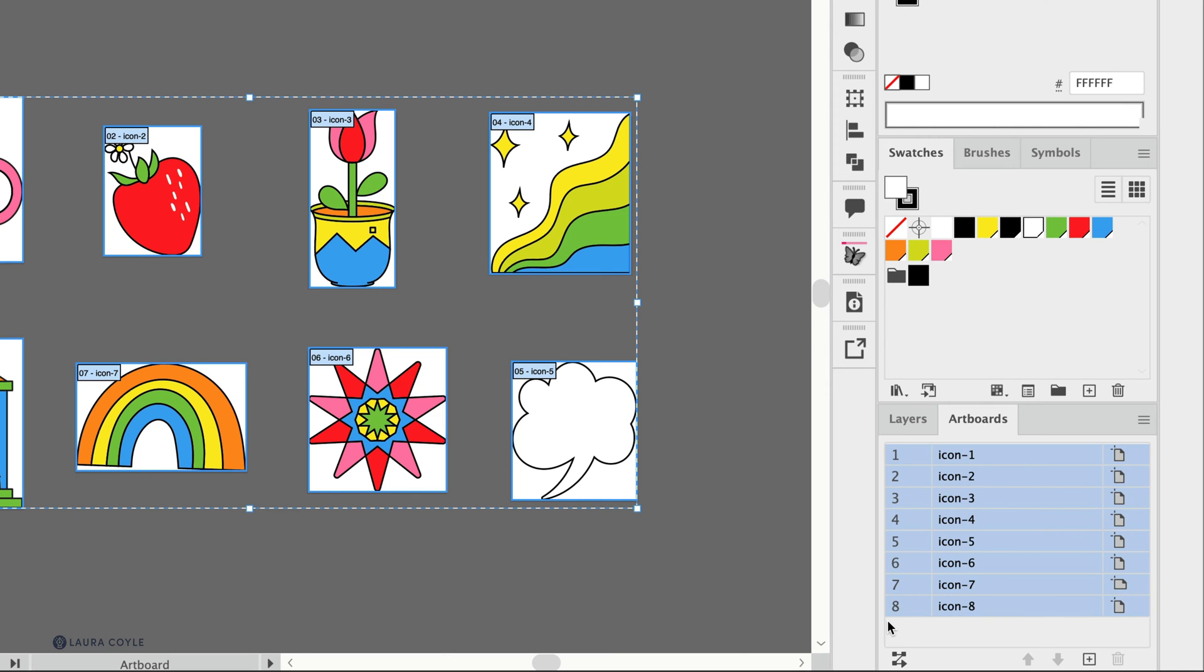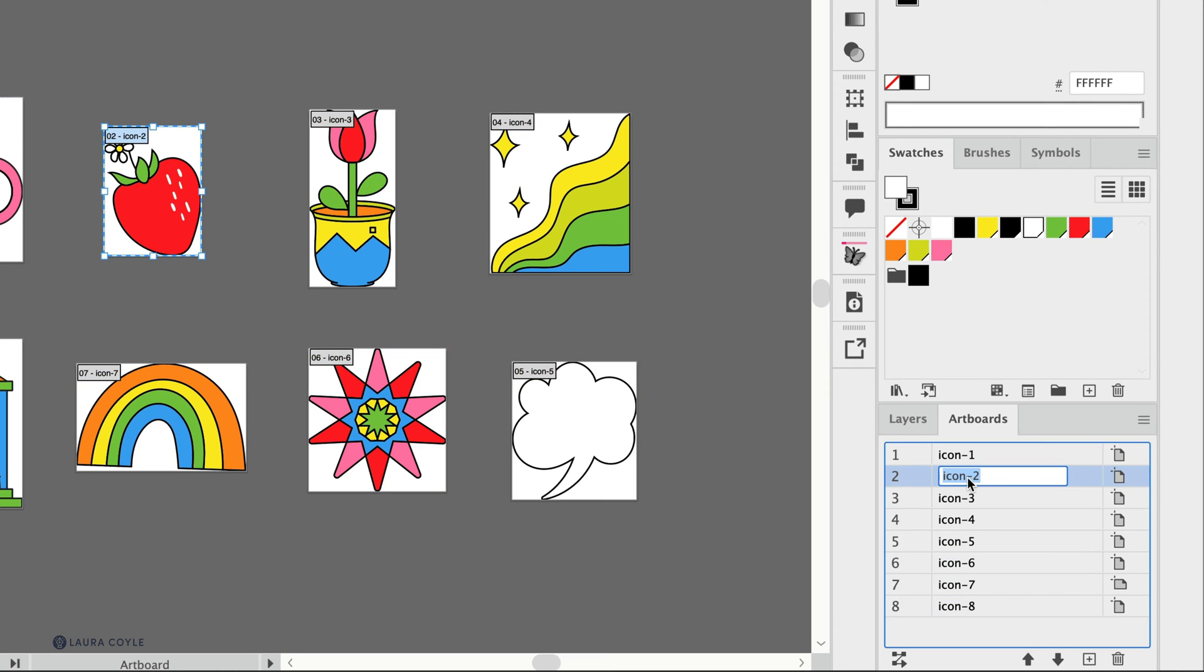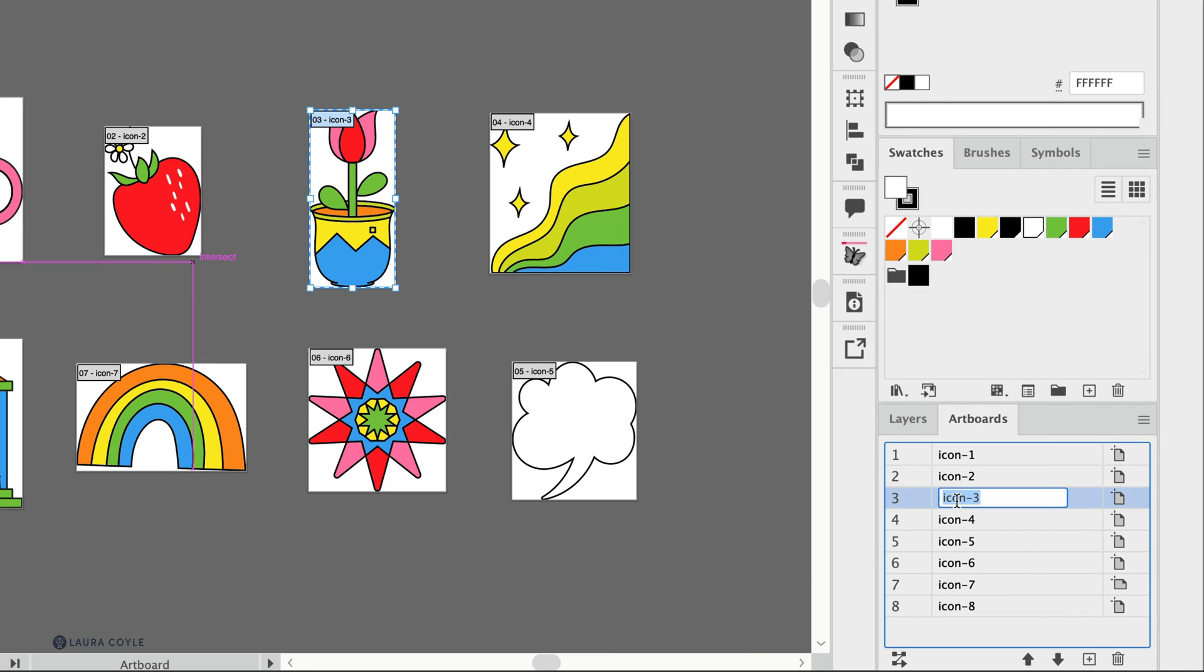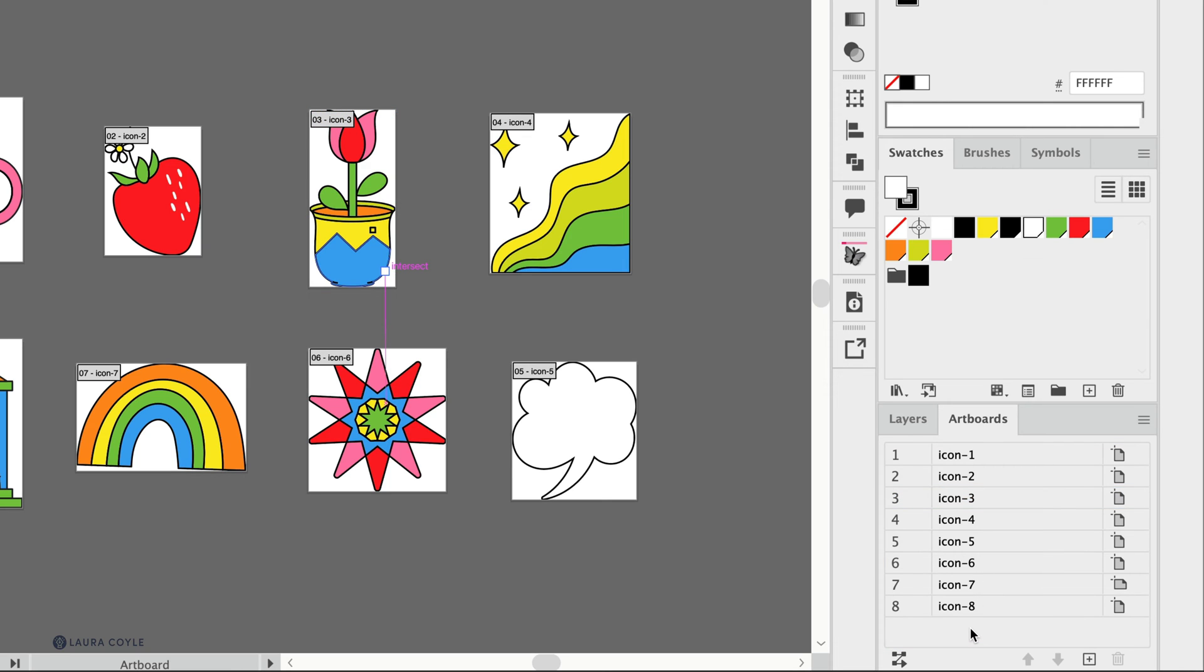Now you could come in here and individually name these, which is a good practice sometimes. Like you might want to double click on this name here and call this artboard strawberry and call this one tulip. That would be probably the easiest thing to do, but the fastest thing to do is just name them all one thing and let Illustrator generate the names and the numbers will be in order again.